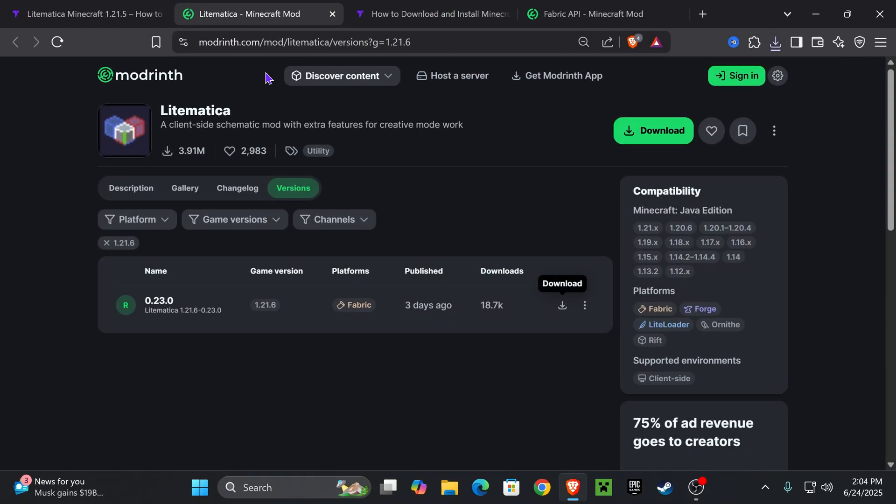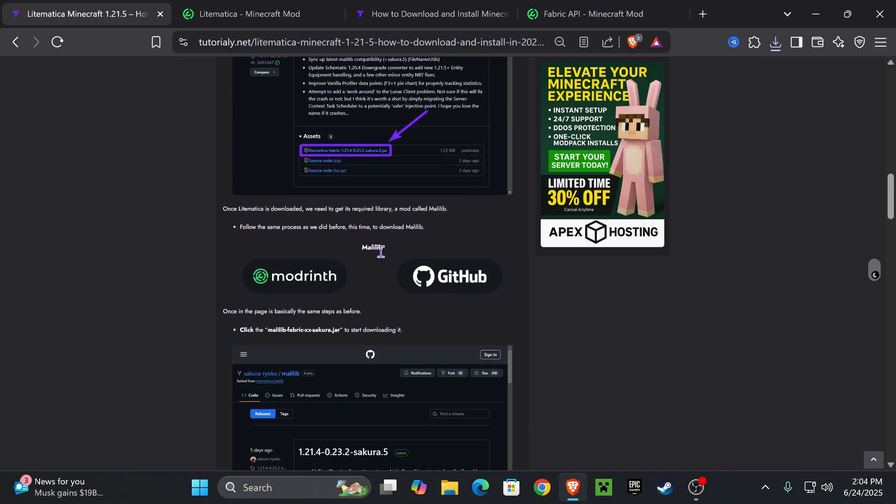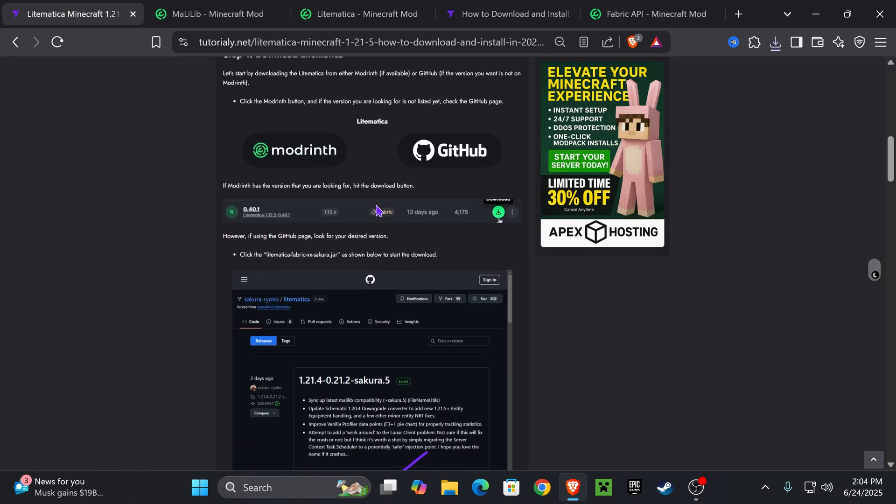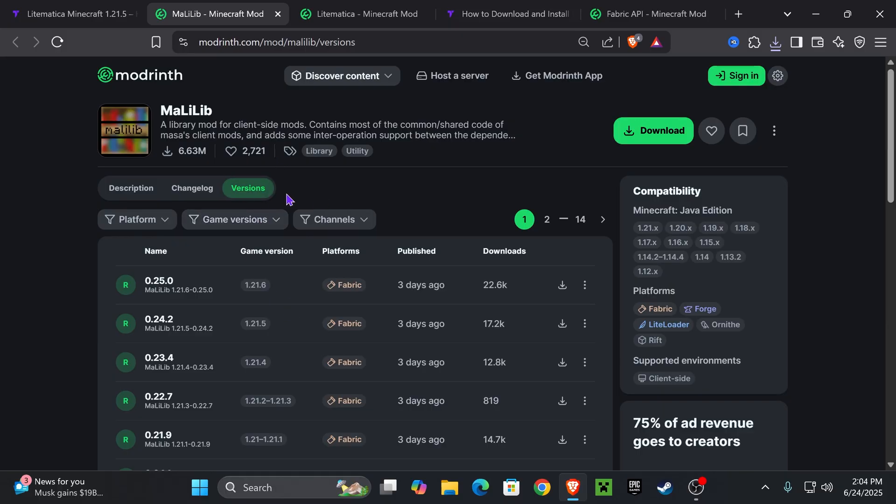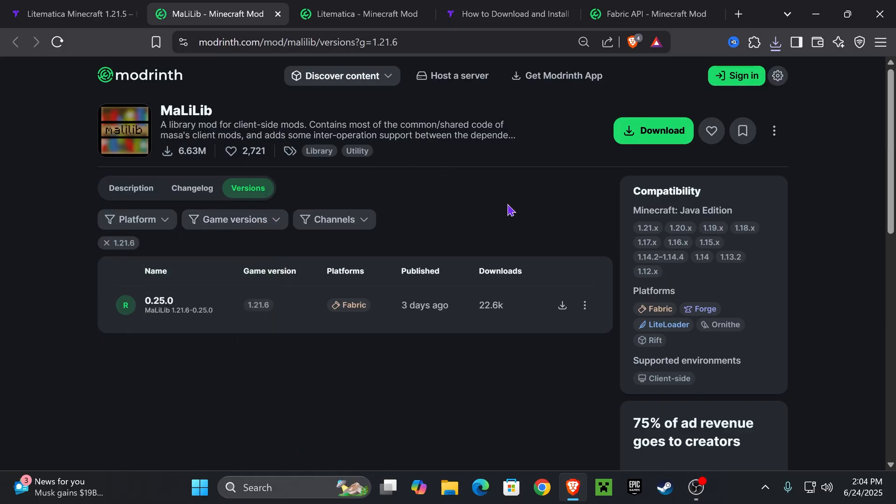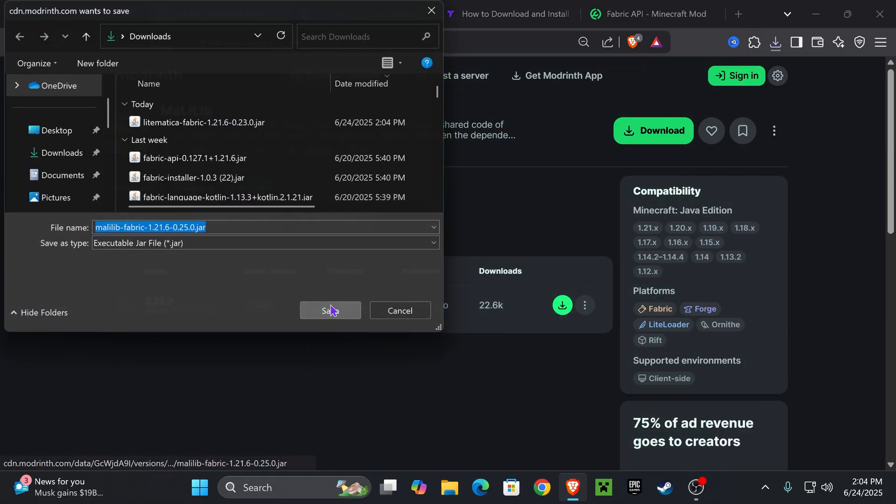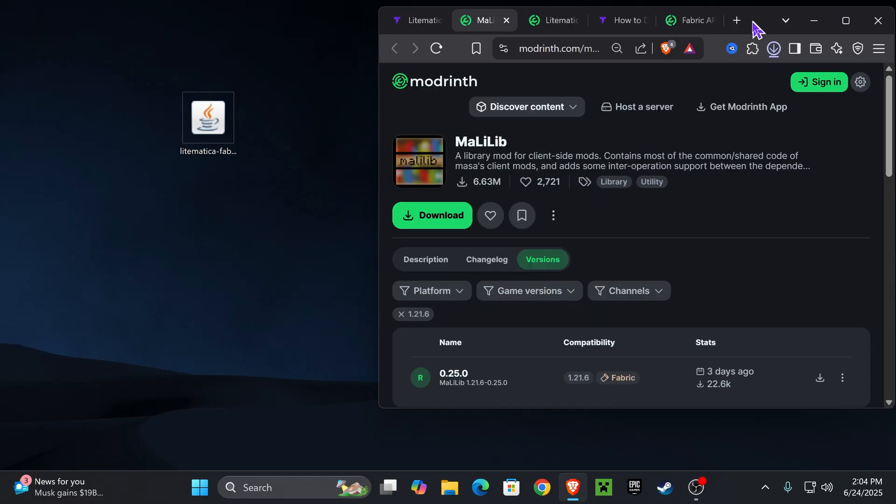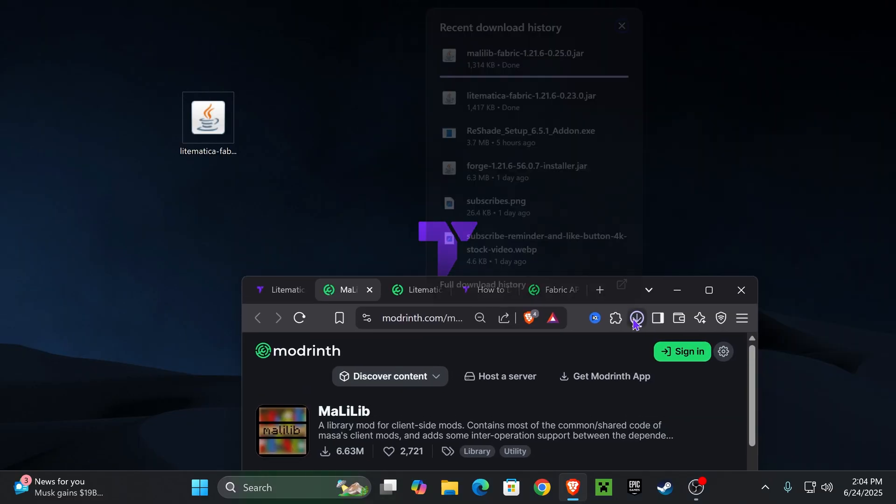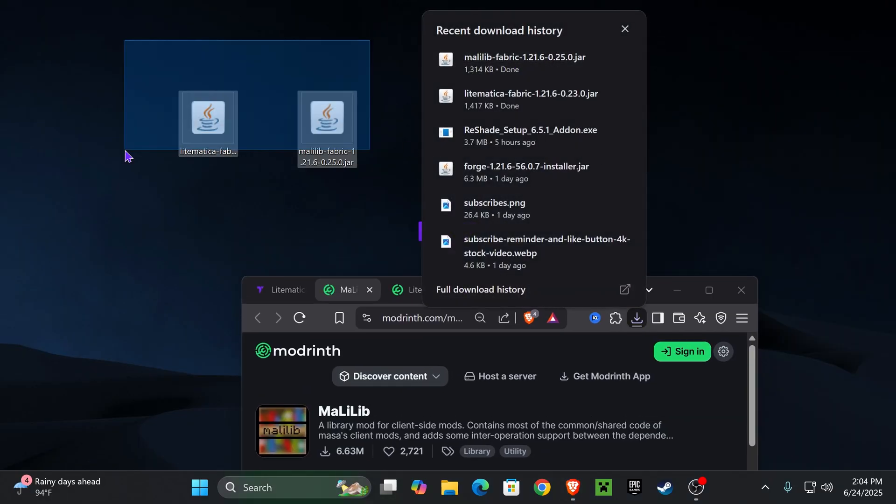And now next, we're also going to have to download Malilib. If you scroll down a little bit in here, you will see Malilib in here. You want to press Modrinth. Again, that's going to be the second link in the description. And then under Malilib, you want to select 1.21.6 and then hit download right here as well, just like we did with Lightmatica and then go ahead and place Malilib on your desktop just like we did earlier.